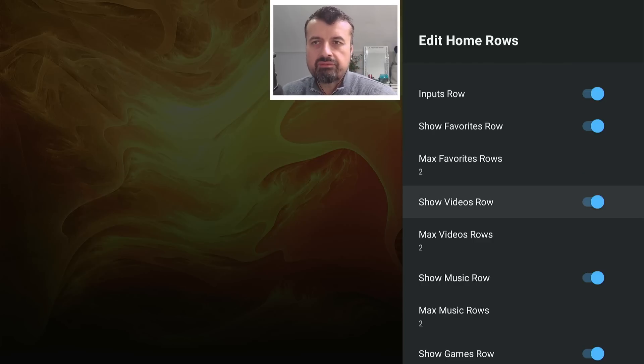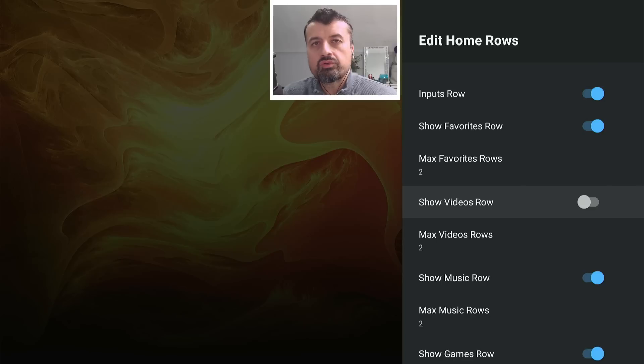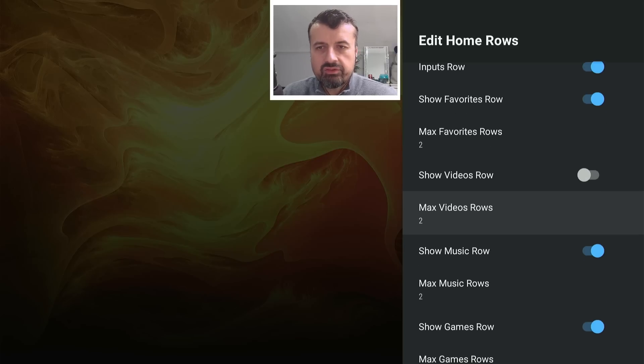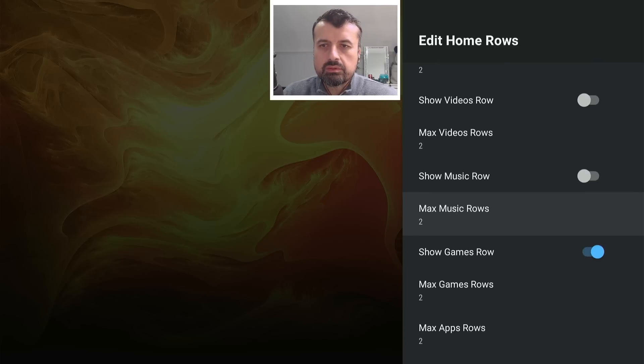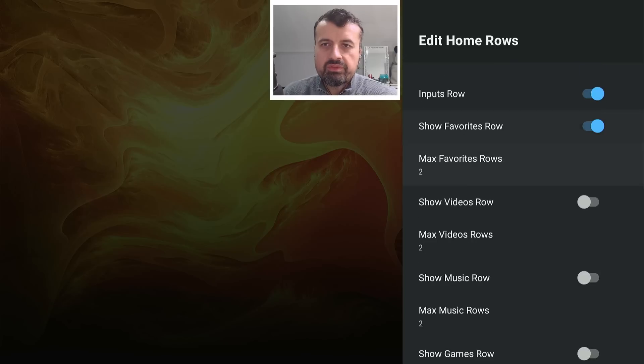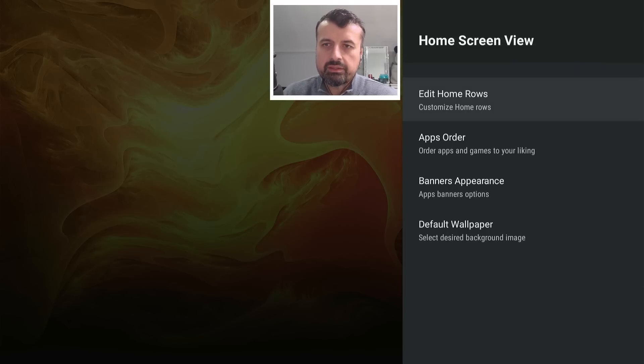Now, I personally prefer to turn the video rows off. I'm not interested in that because I'd rather create my own row of my own favorite applications. I'll turn the music one off as well. And also turn off the games row. So for me, I'm just going to have just the input row on and also the favorite rows. Let's go back.